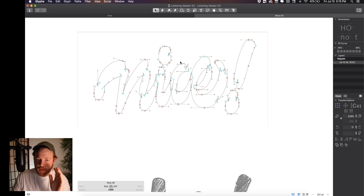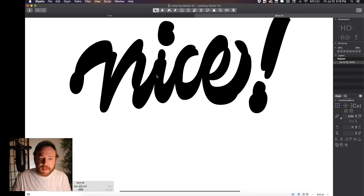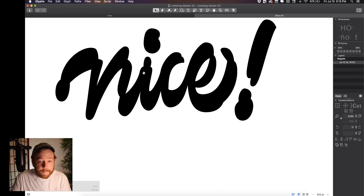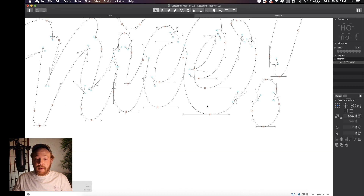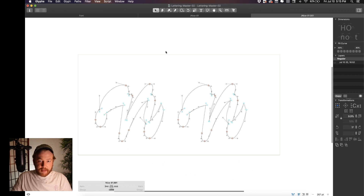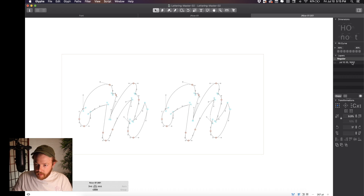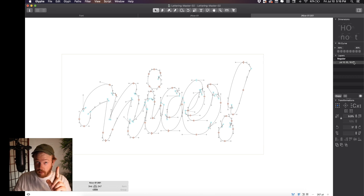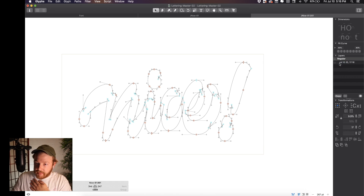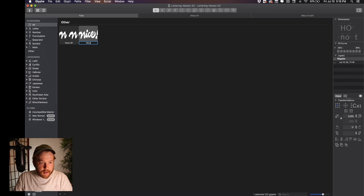All right, so we're done with our vectoring for the most part — we've placed all our points and got all our curves roughed out. Let's make a copy of this. Go here, copy and paste. If you accidentally put it on the wrong layer and you want to make the bottom layer your master layer, you can come in here and select 'Use This Master' and it switches that to the top. Then go back over to Font and rename this 'nice-02'.